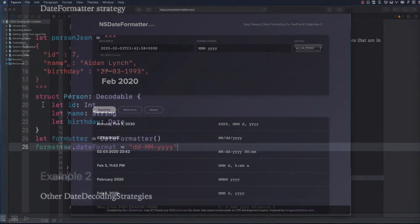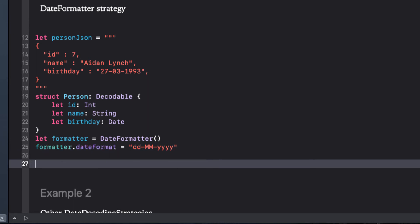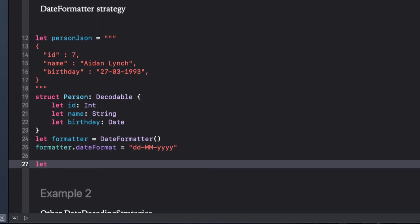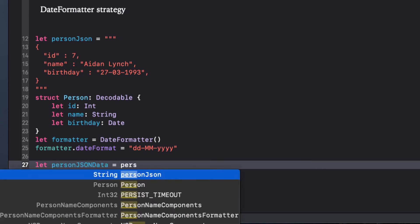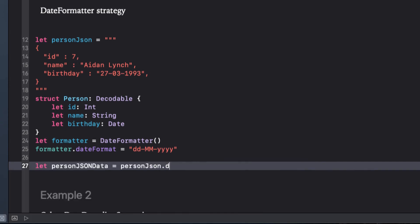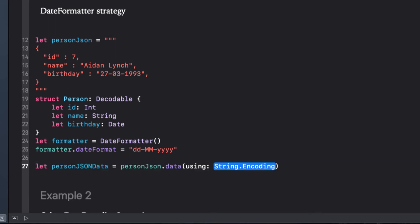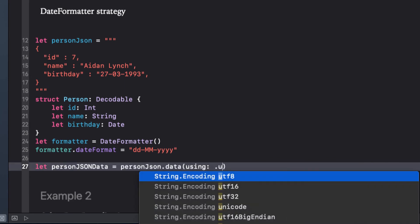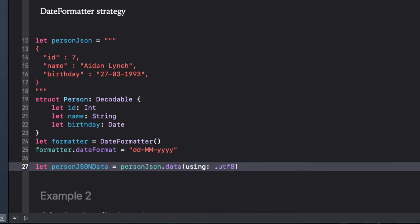With that defined, we can use what should be now our familiar three-step process for JSON decoding, but add one more step, our date decoding strategy. First, we convert the string to data. I'm beginning to sound like a broken record now, but our JSON decoder requires a data object to decode. We'll not do any pre-testing here with any guard statements and just assume our data is valid and force unwrap.